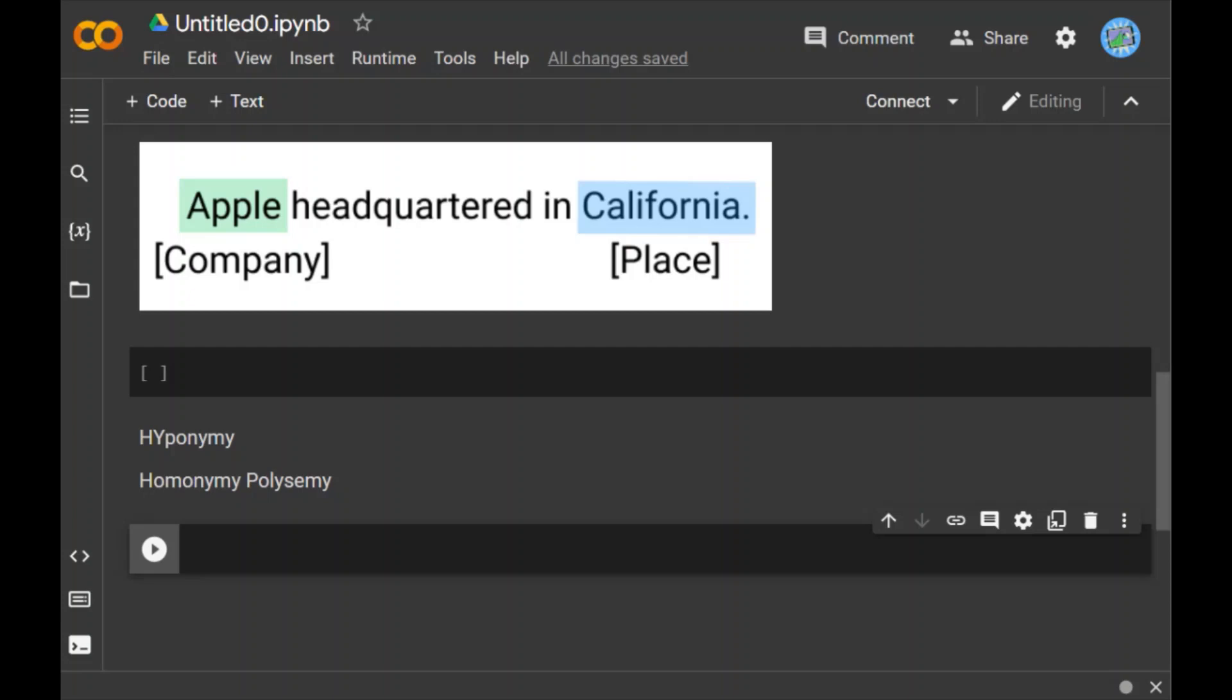Next is homonymy. It may be defined as the words having the same spelling or same form but having different and unrelated meanings. For example, the word bat is a homonym word. Why? Because bat can be implemented in two ways: to hit a ball, and bat is actually a nocturnal flying mammal also. So it has two different implementations. That's why it is homonymy.